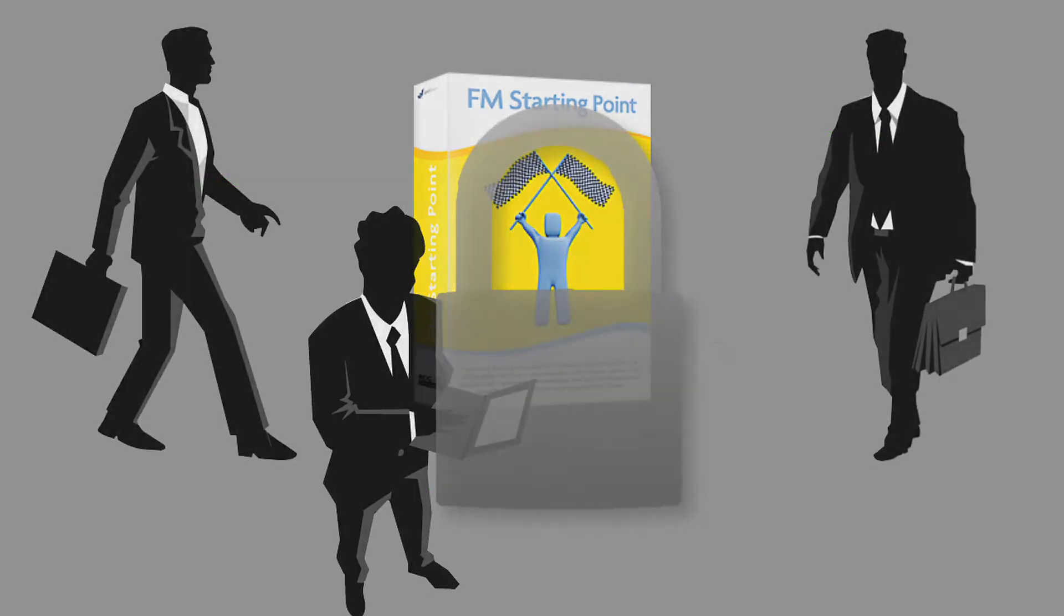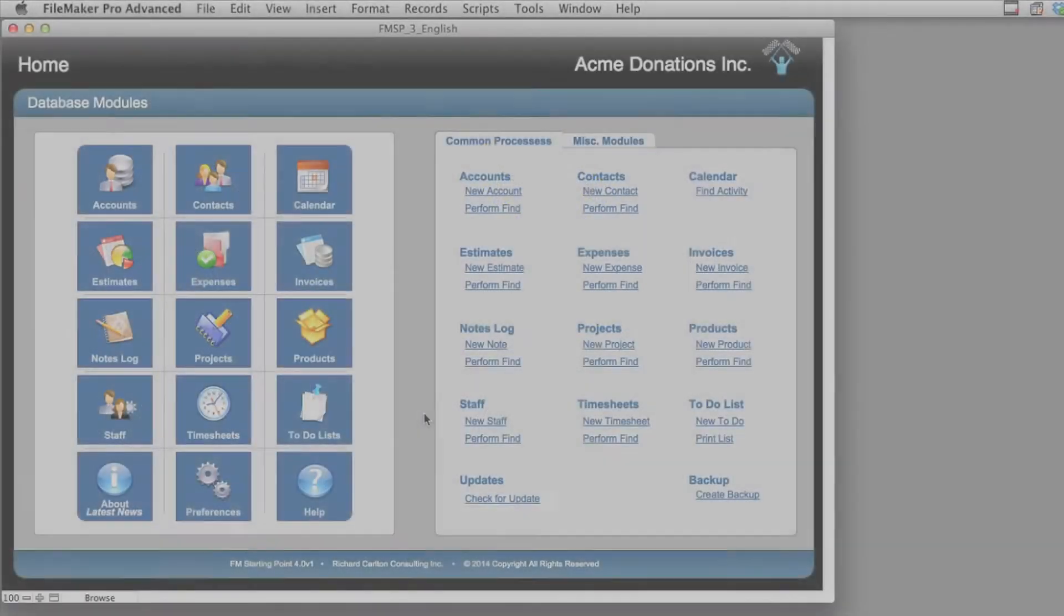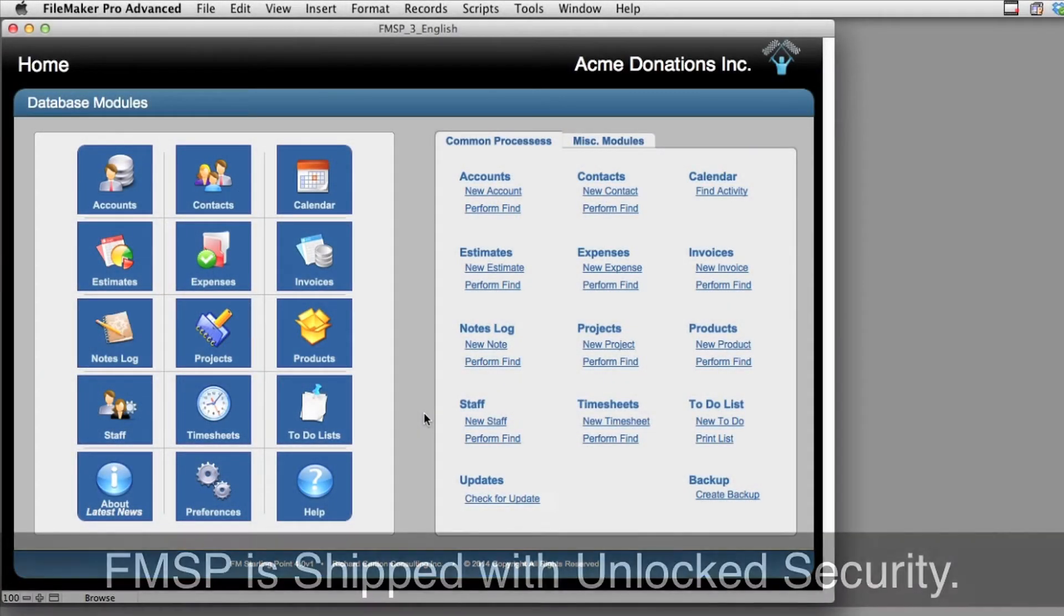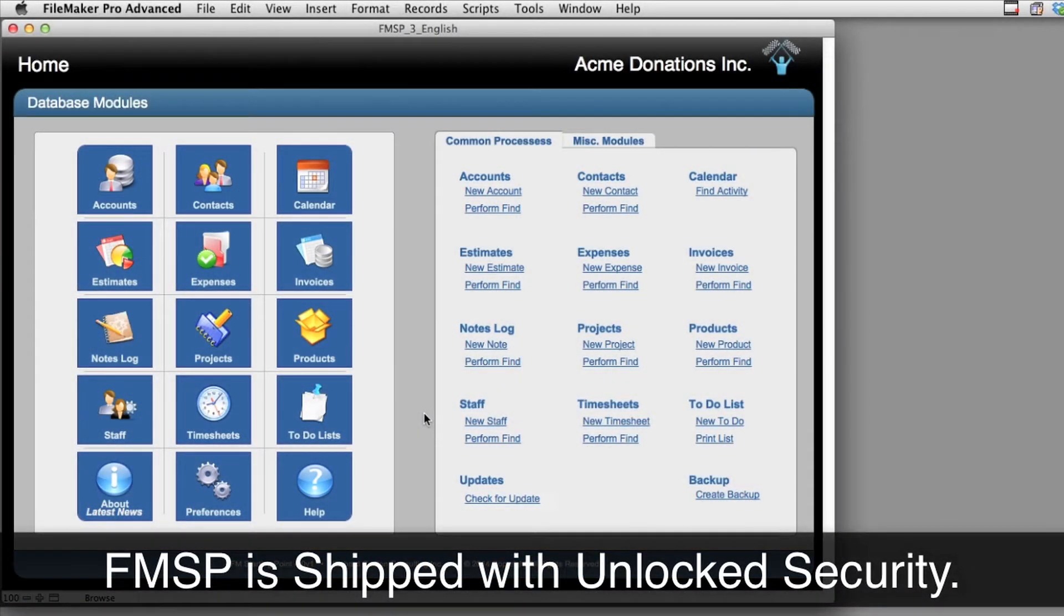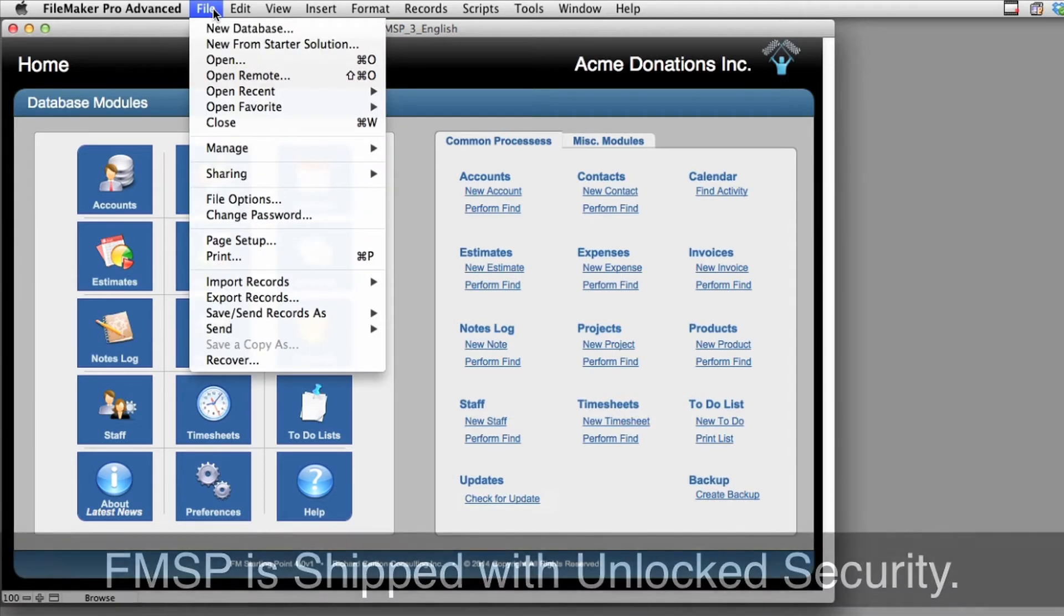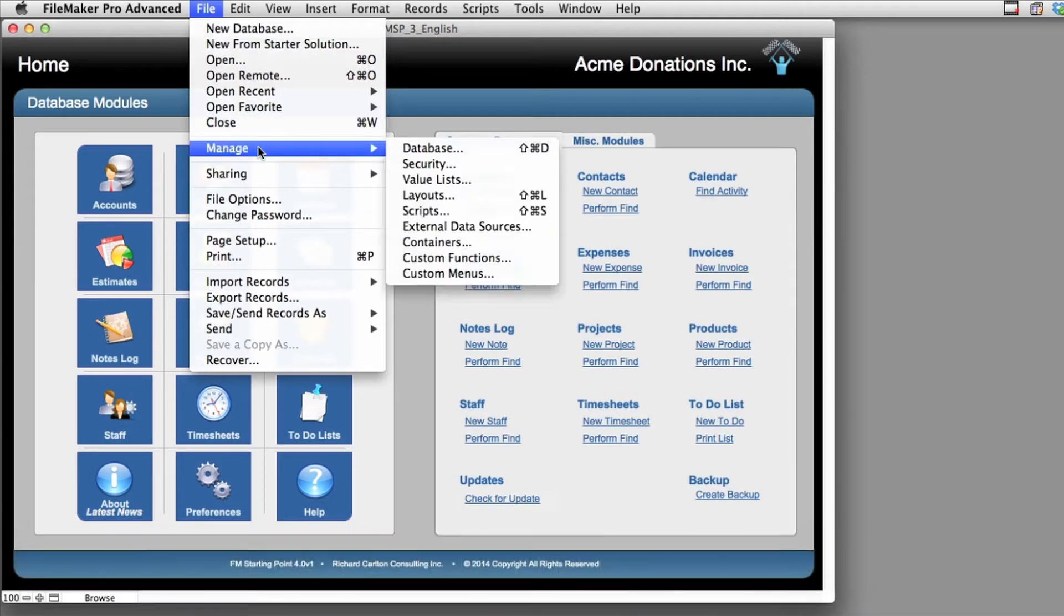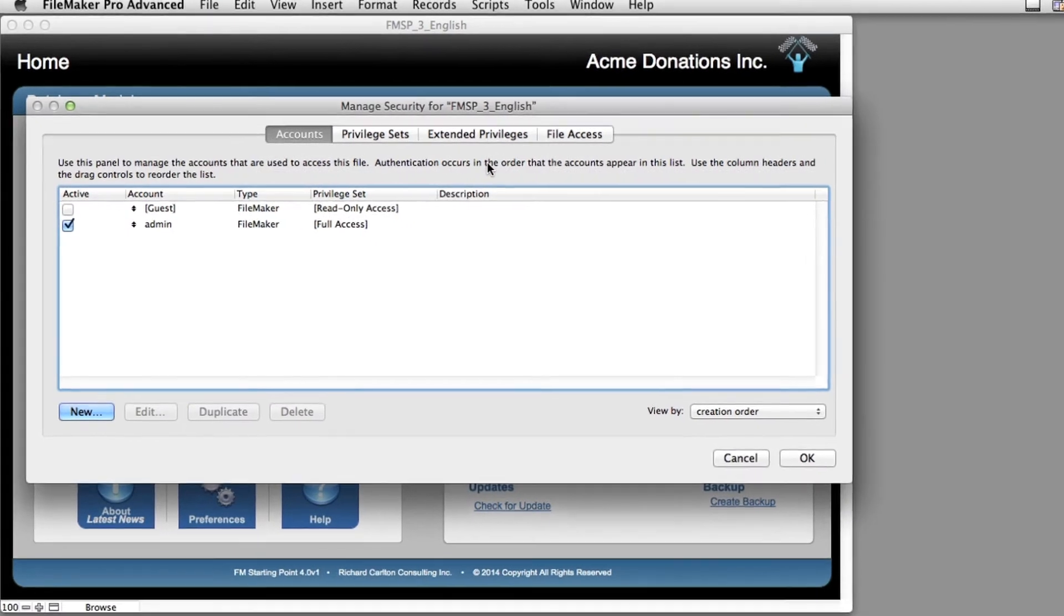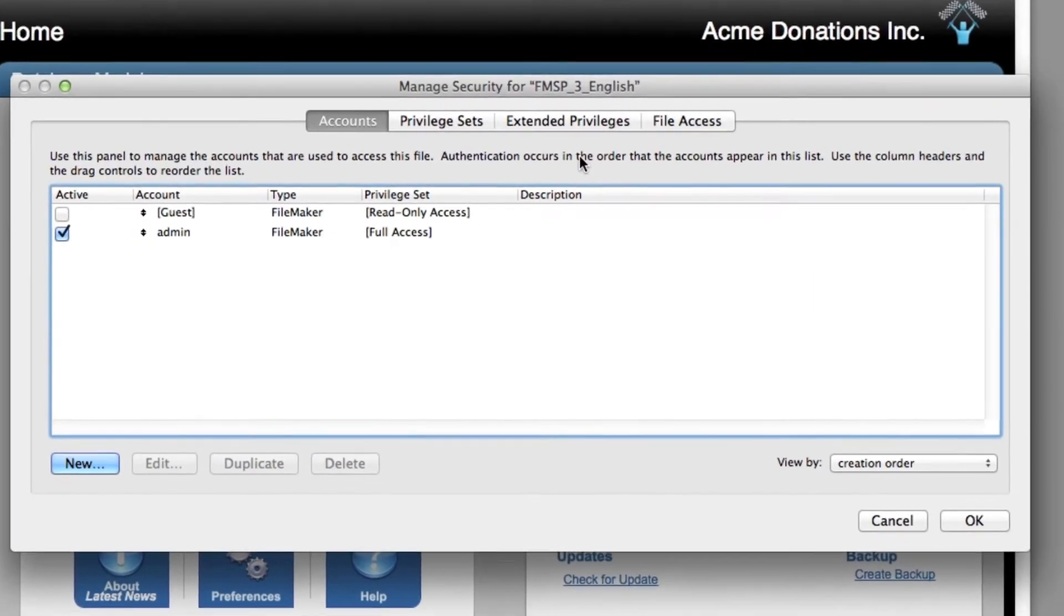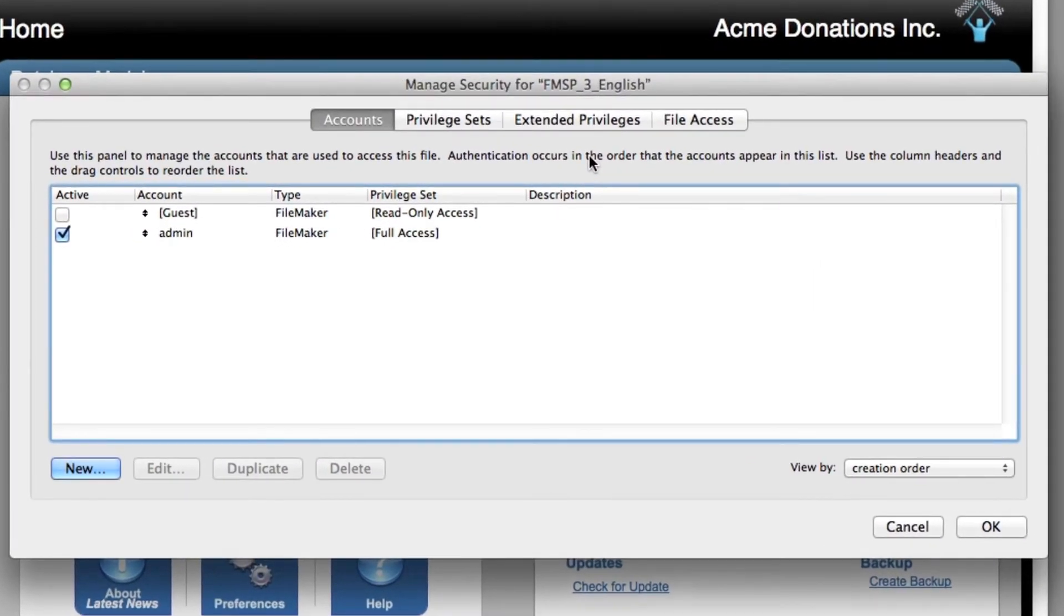When you first get a copy of FM Starting Point, the security is set to be unlocked. What I mean by that is I'm going to go up under File, down to Manage, over to Security, and I'm going to see the Manage Security dialog for FM Starting Point.